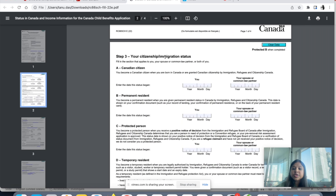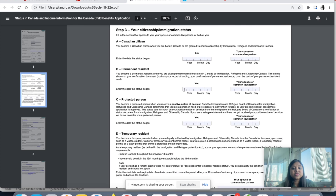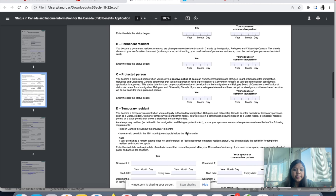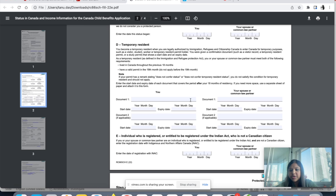Step three is your citizenship or immigration status. If you're a Canadian citizen, enter the date. Most of us are Category B permanent residents — enter the date that status began, which is again your landing date from the COPR. You need to provide both you and your spouse's dates. The temporary resident section is for people still on a work permit who are eligible to apply for CCB after 18 months of stay.